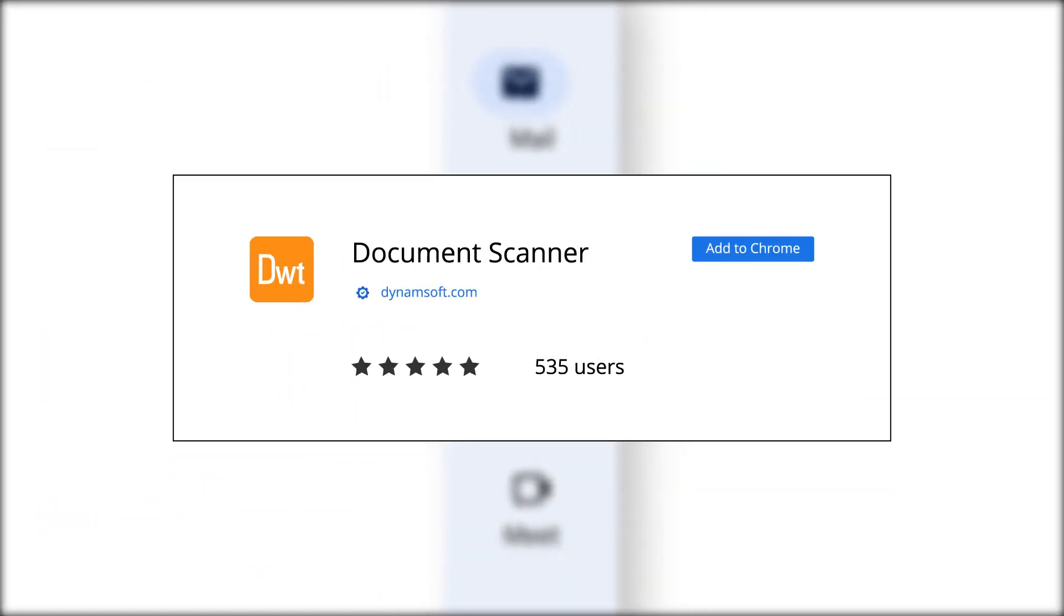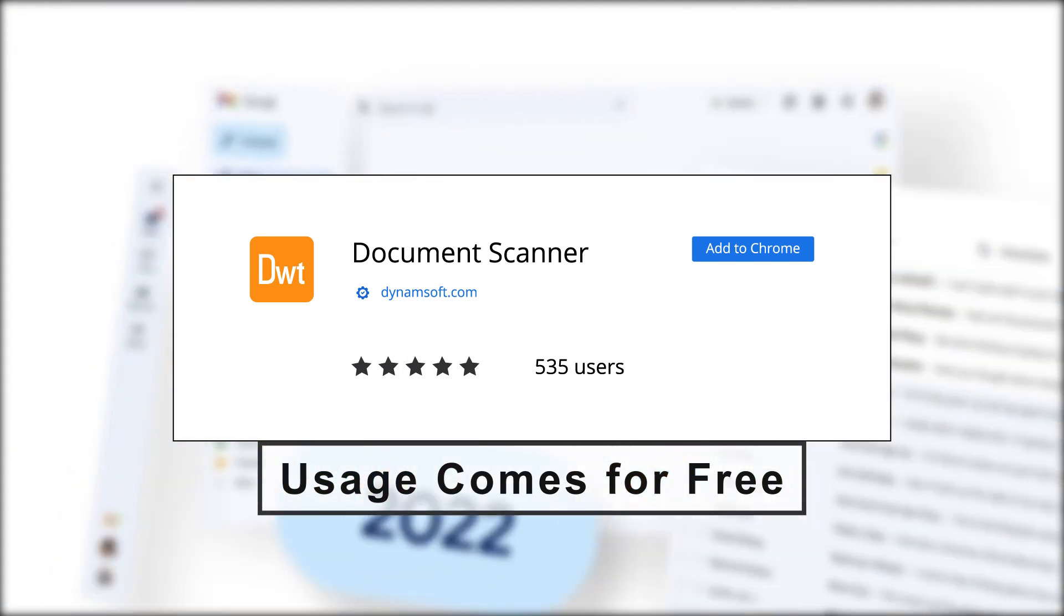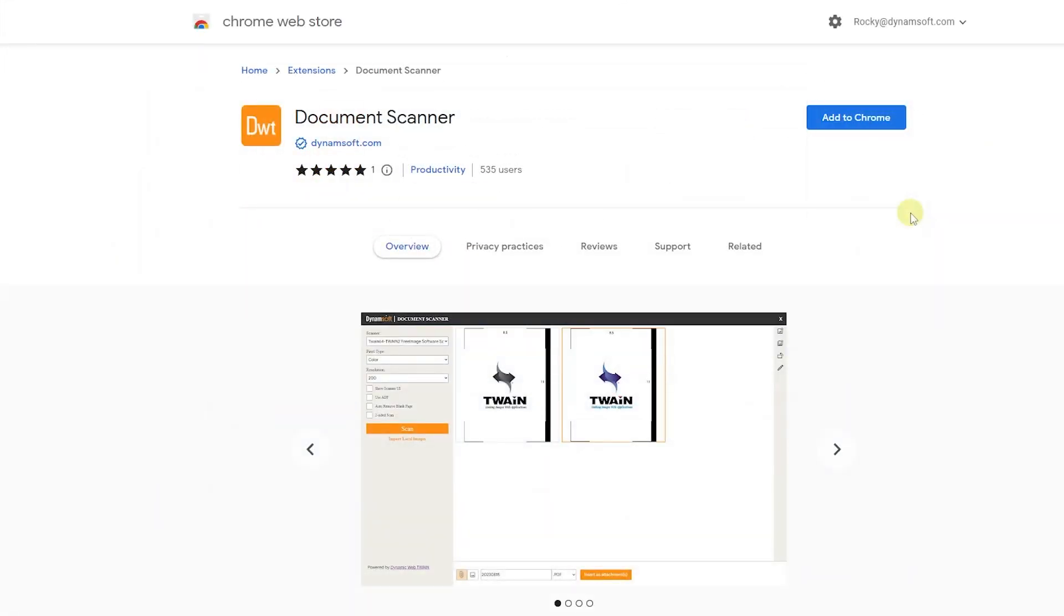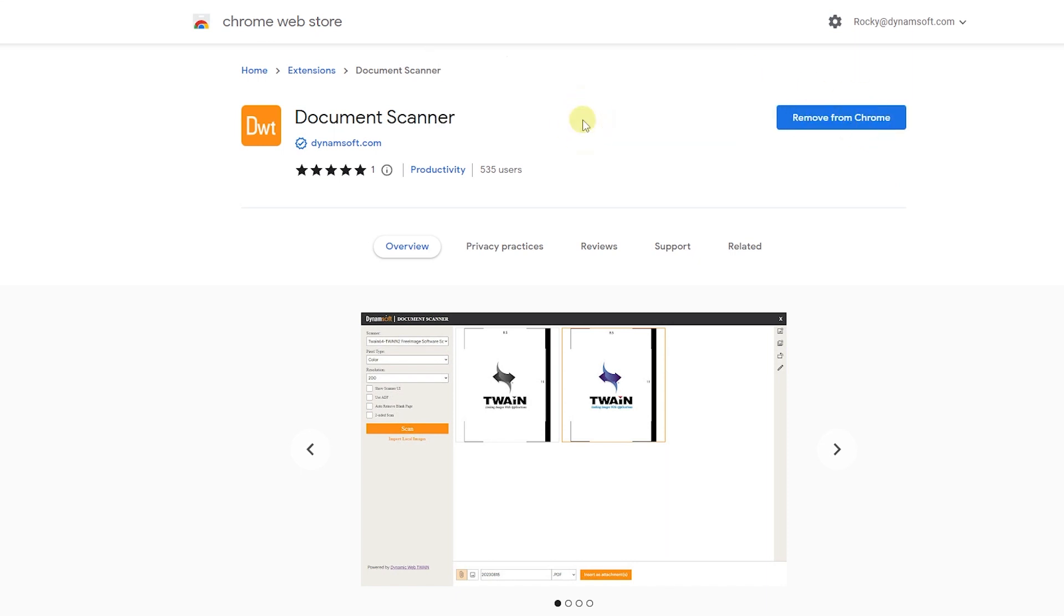What's more, this remarkable extension comes to you at absolutely no cost. Ready to dive in? Let's begin. Open your Chrome browser and install the Document Scanner extension.